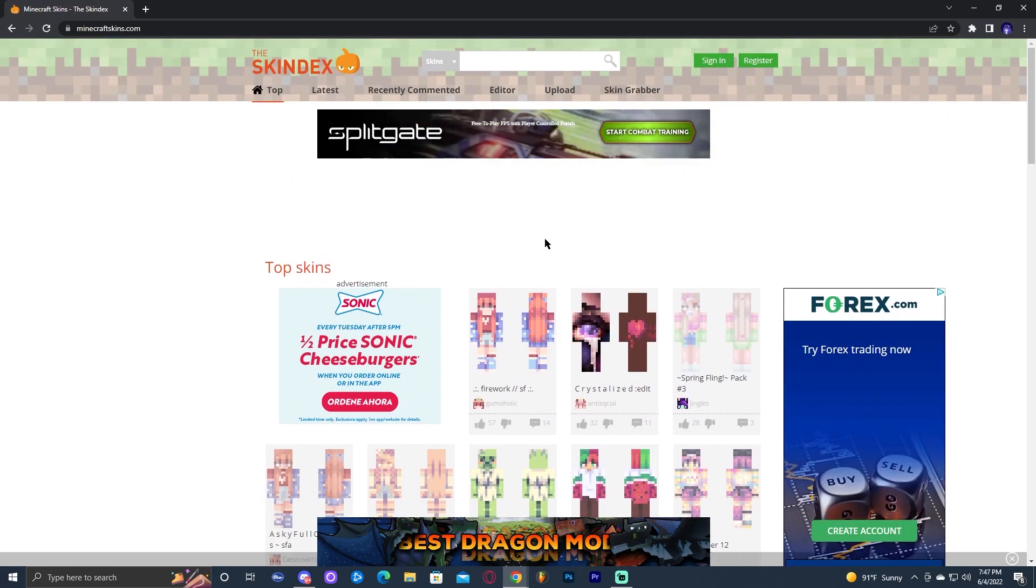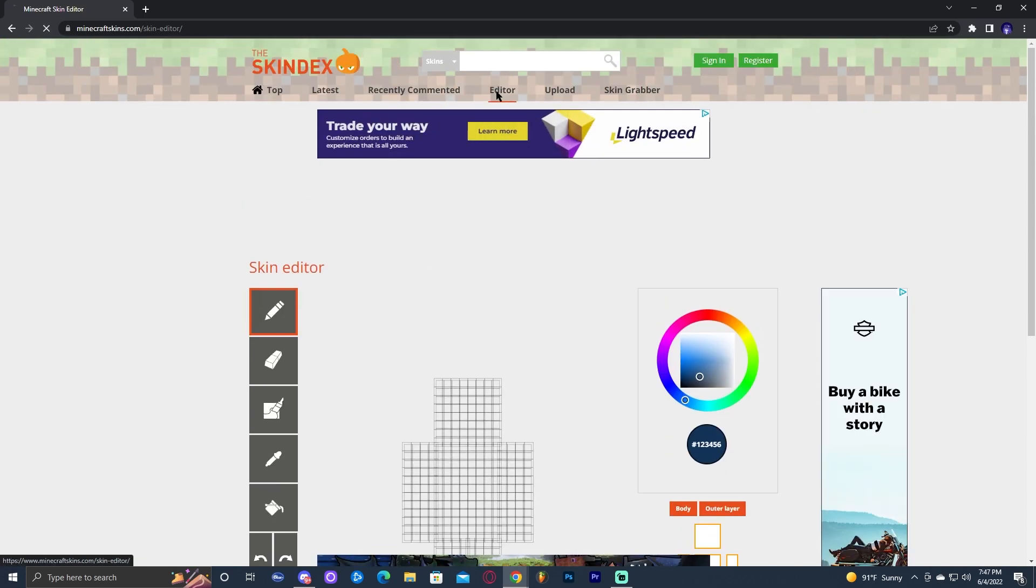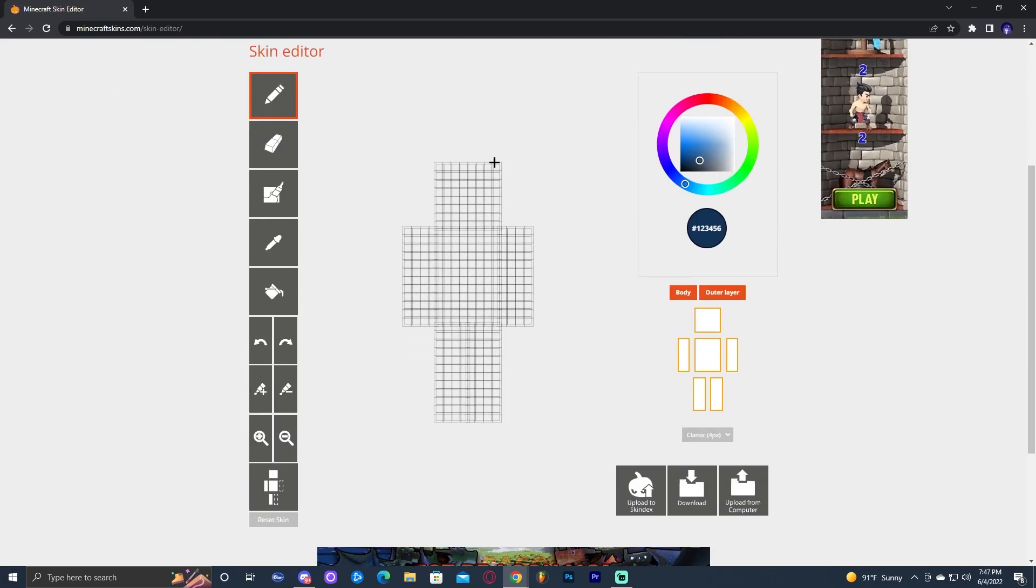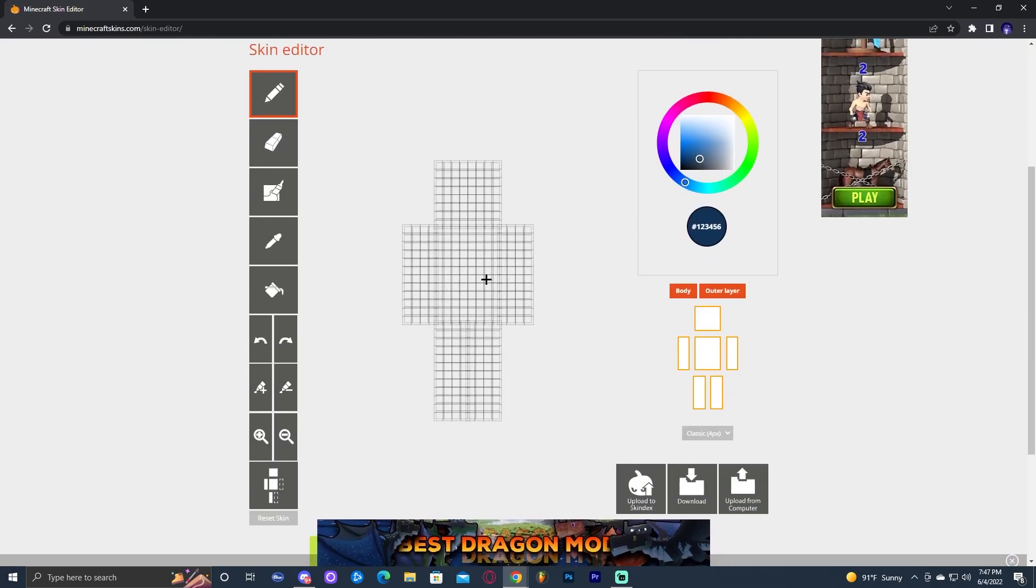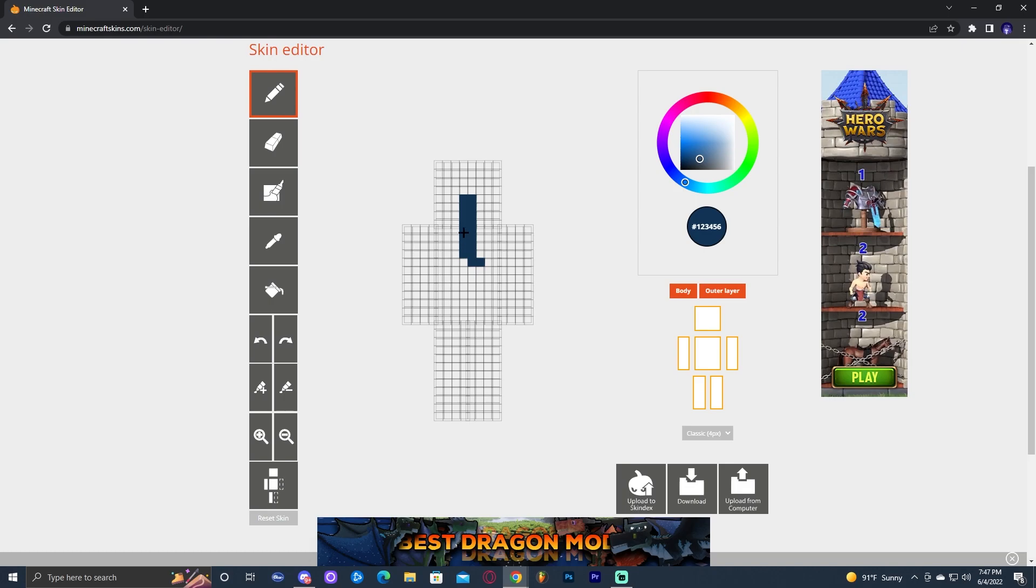Now the thing I like about this website is that it has an editor where we could create our own skin. As you can see, in here we could start drawing and adding our stuff and create our own skin.